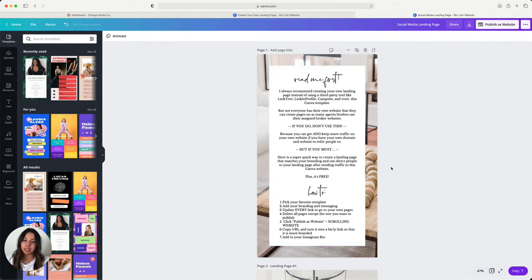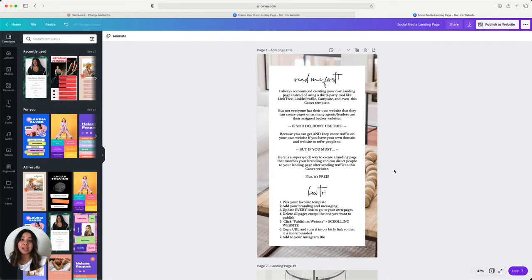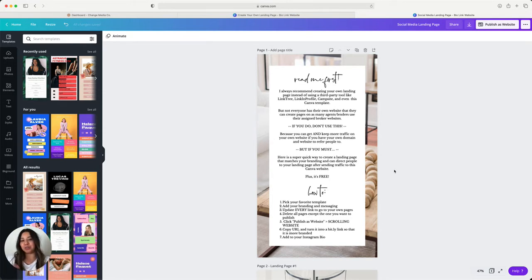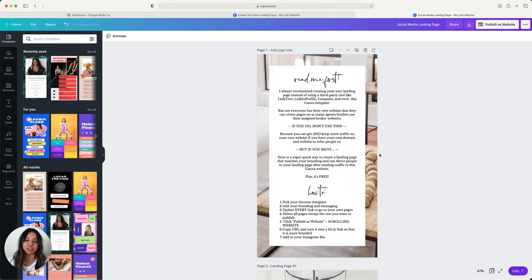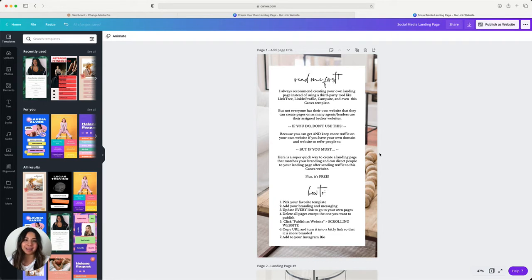What you're going to do is pick your favorite template from here, add your branding and messaging, update every link, delete all the pages that you no longer want on here, including this main page which is just the intro how-to page. Then we're going to copy the URL by publishing it and add it to your Instagram bio through a smaller bit.ly link so it's not this huge long URL.